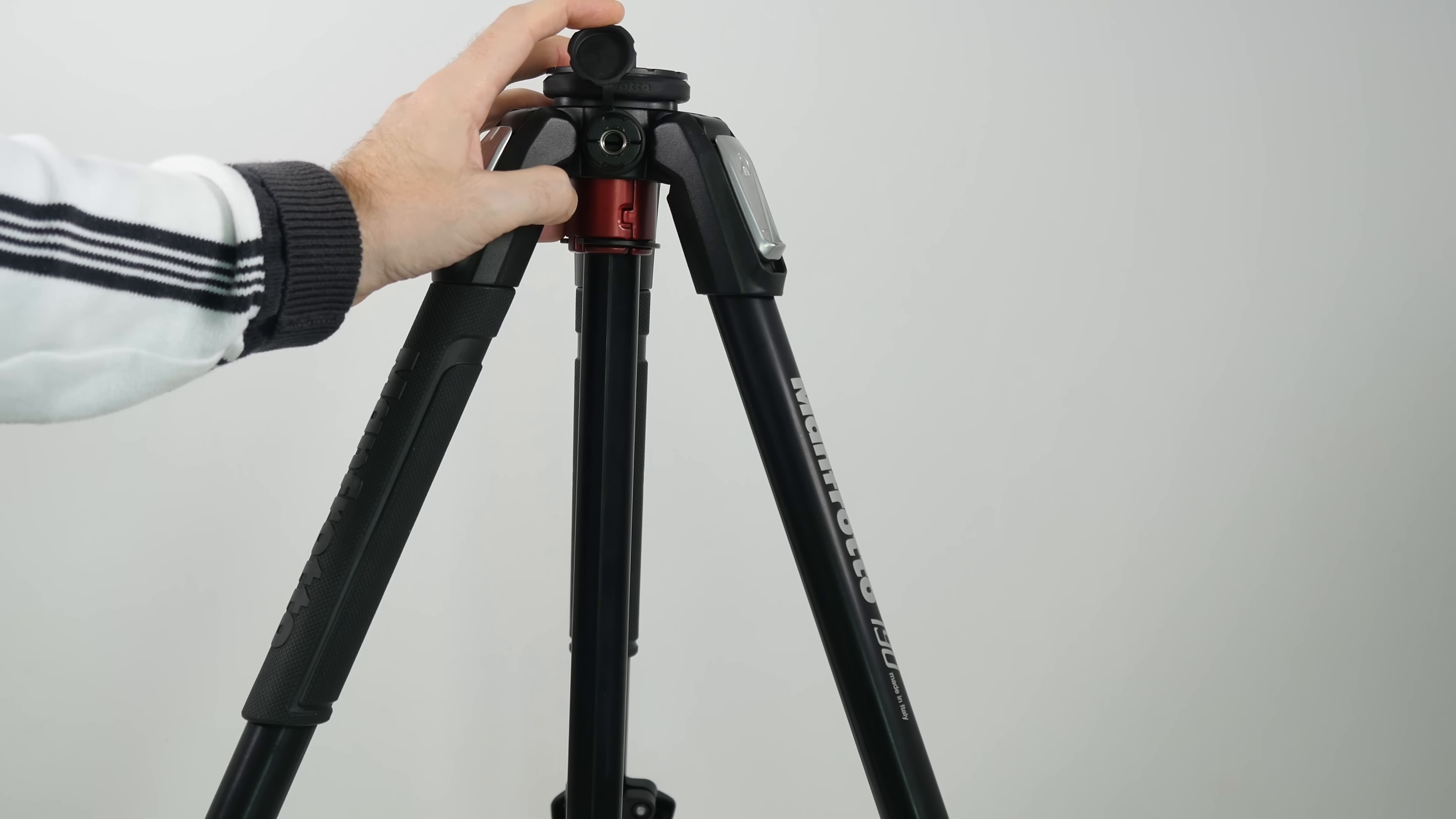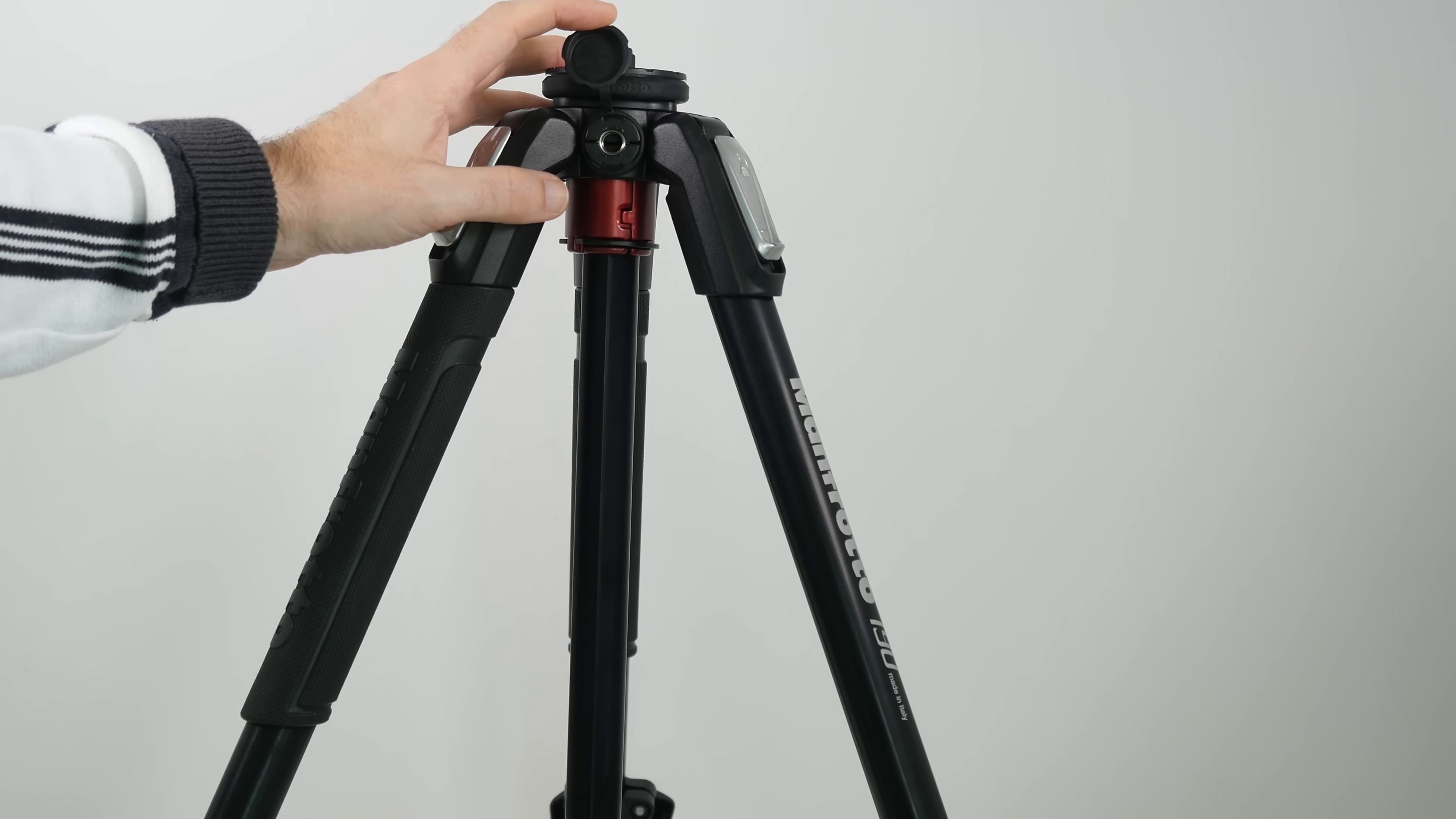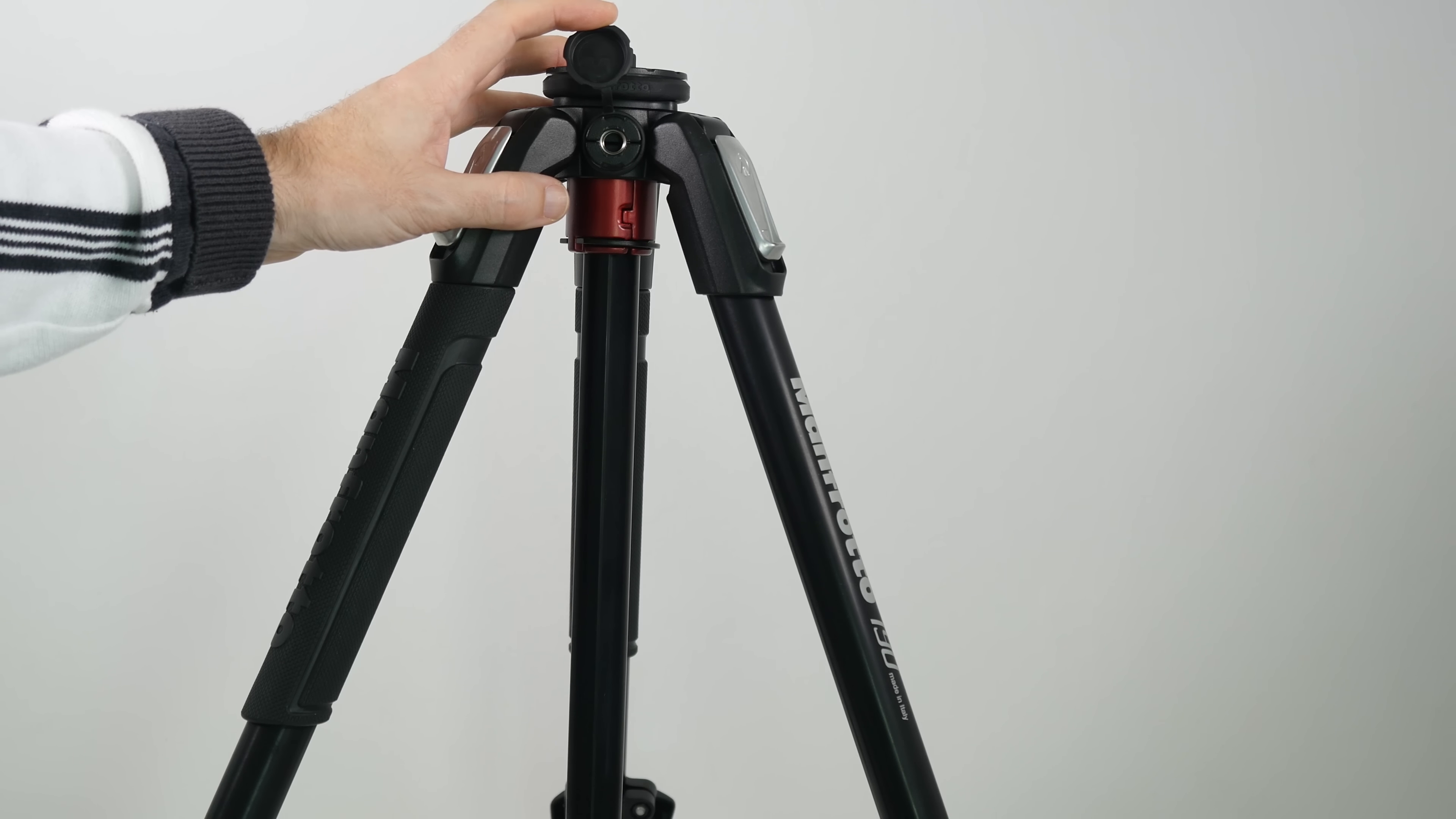And you can attach accessories like extendable arms, extra ball joints. You could put an extendable arm out here with a video light on. So many different applications. And it just further extends the usability of the tripod.